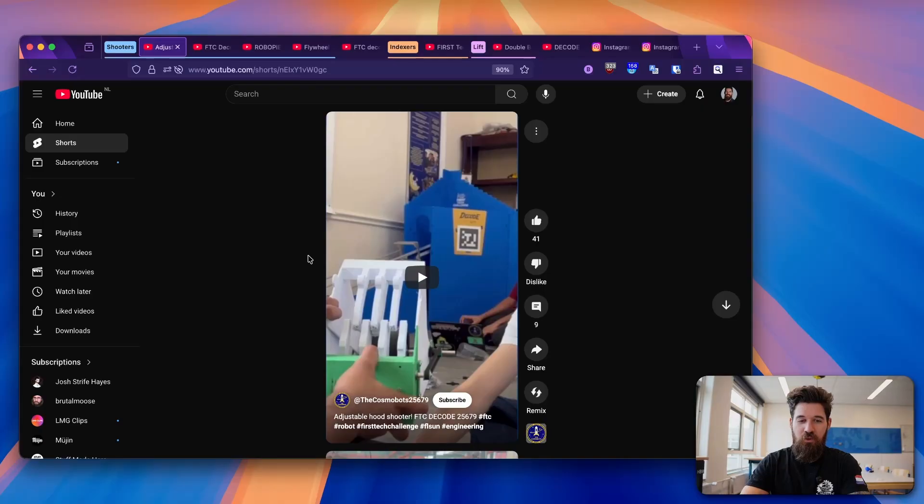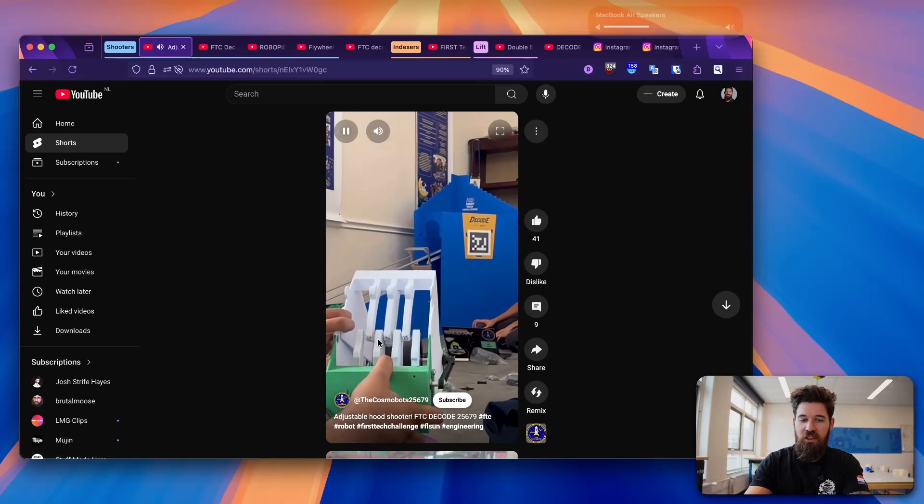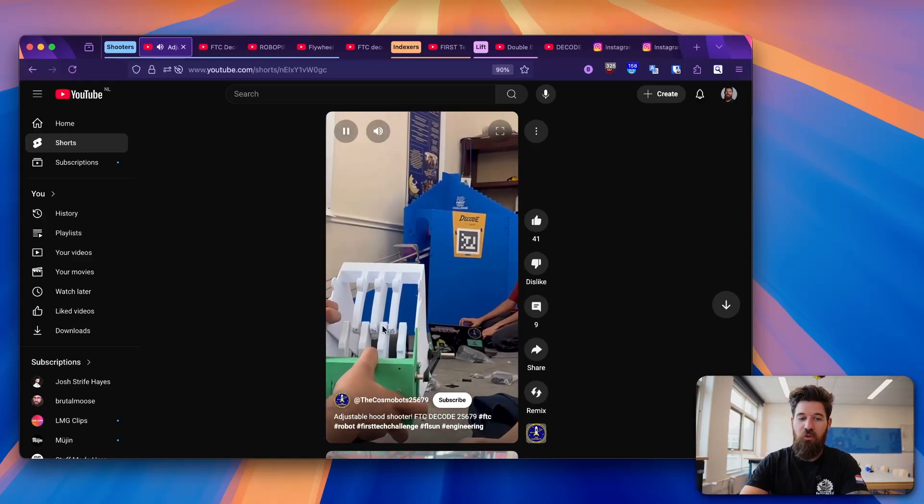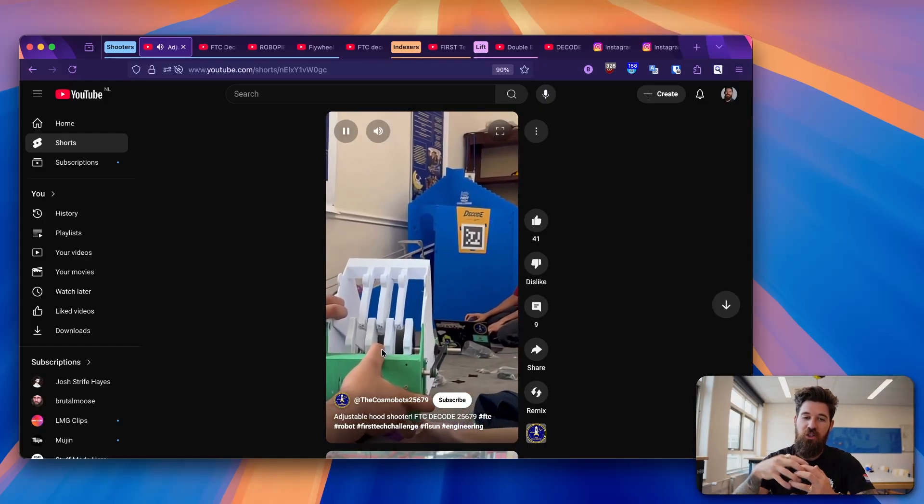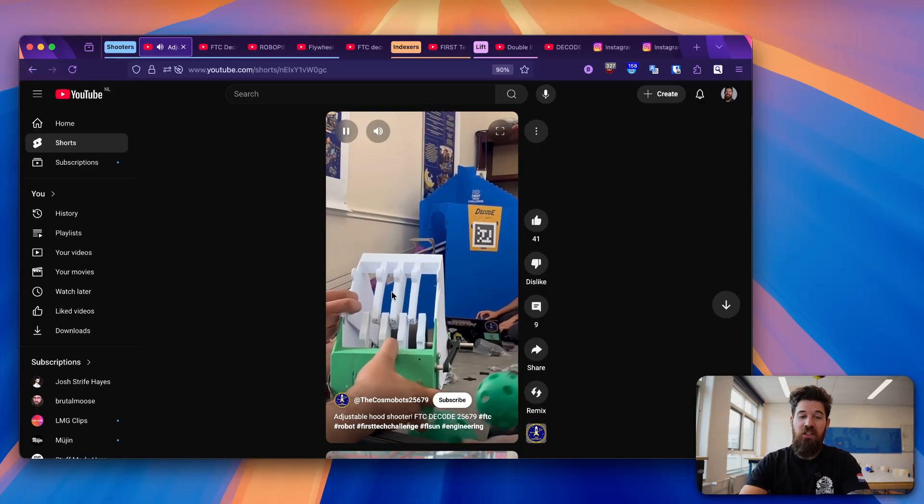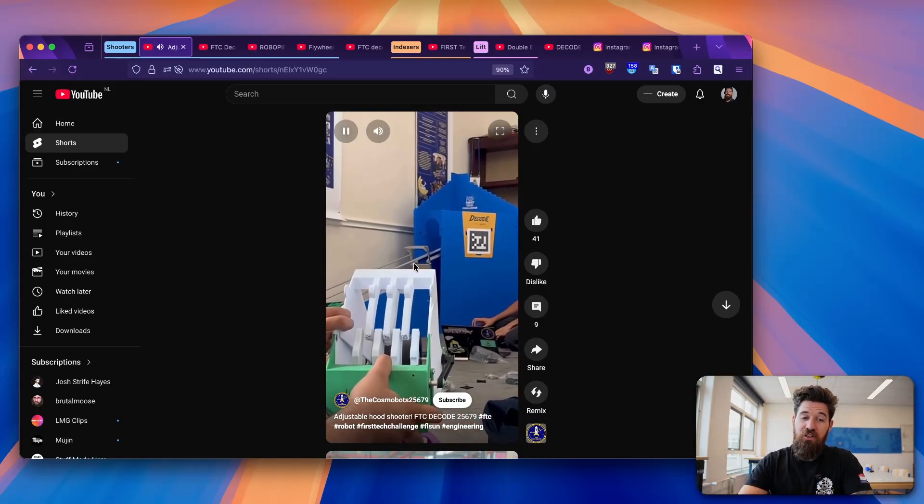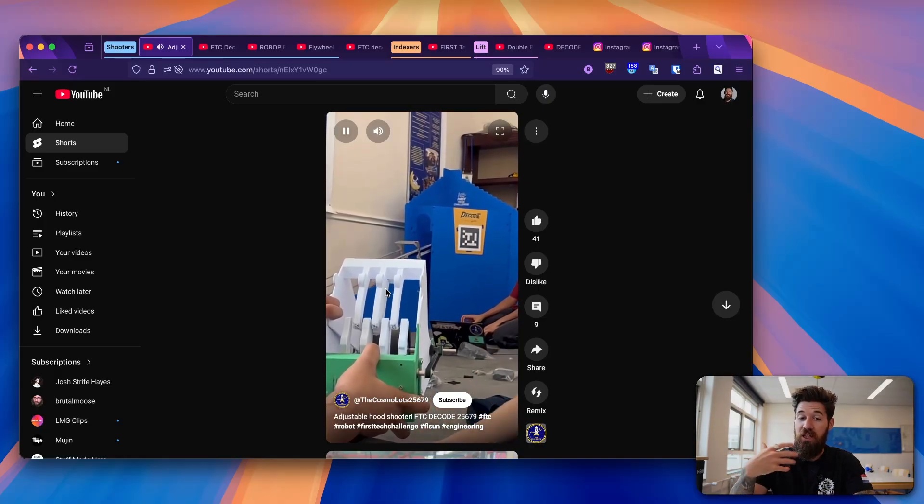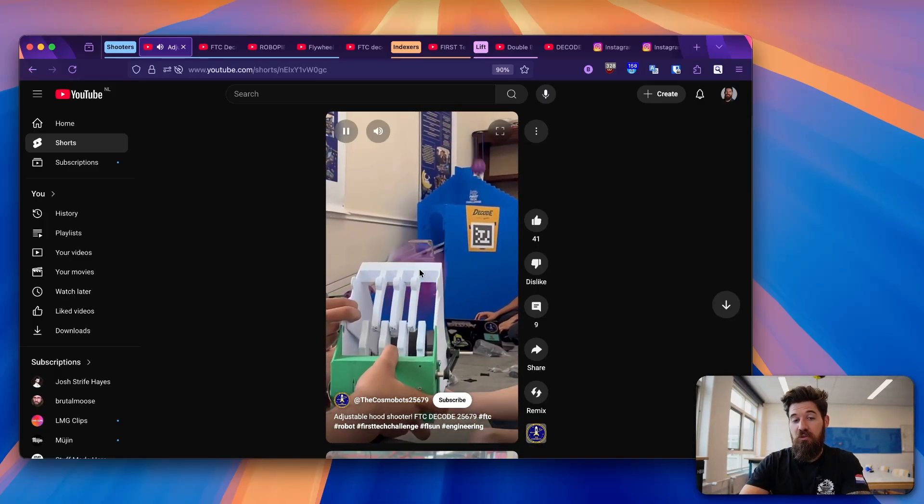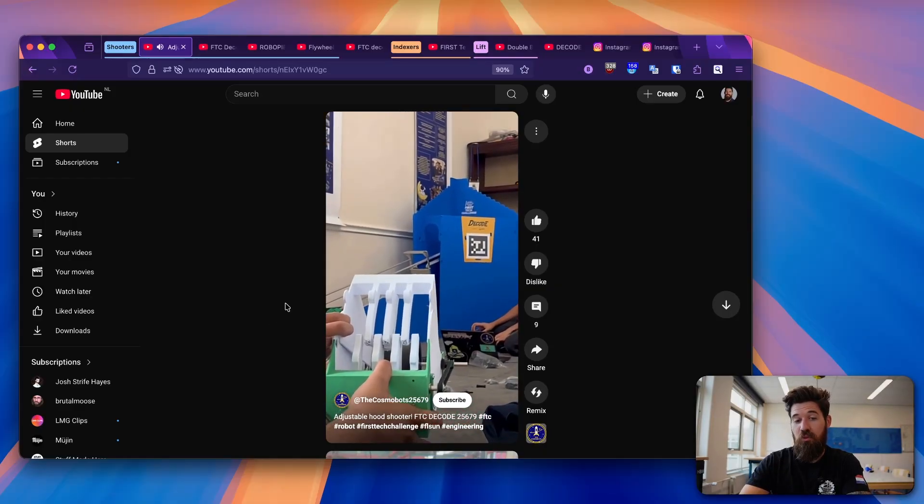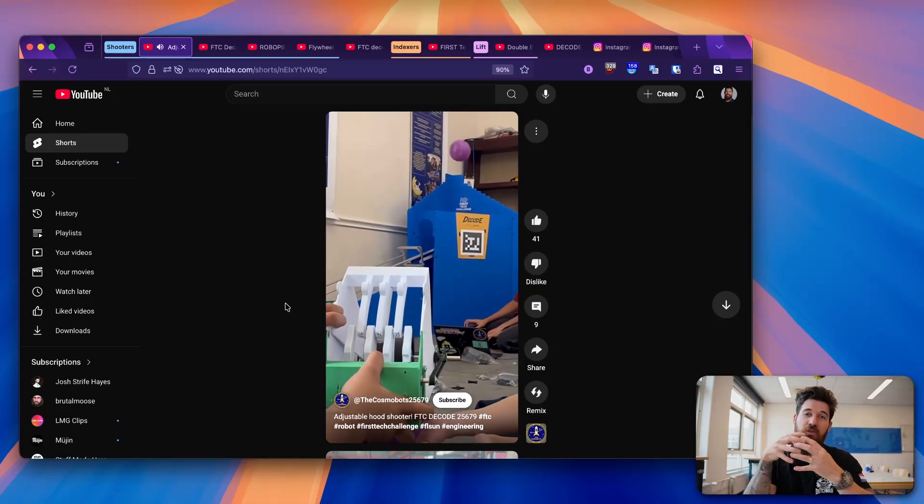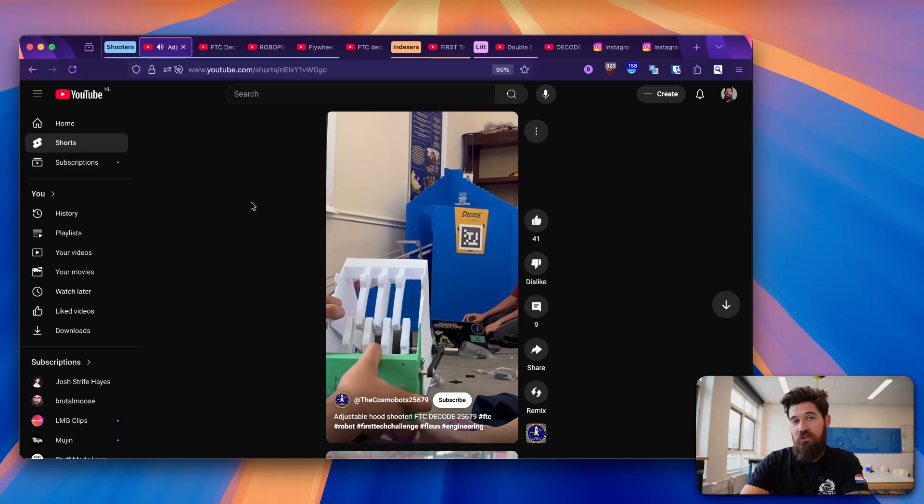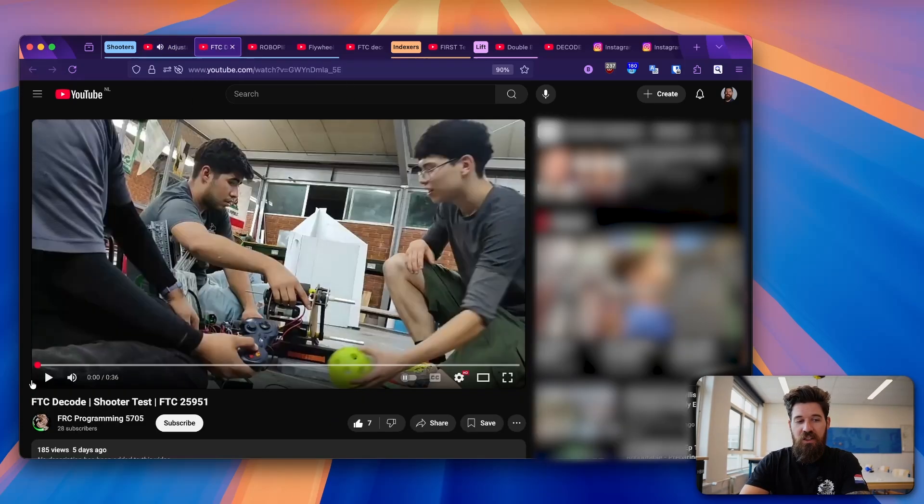First up here we've got a shooter design from the Cosmobos 25679 and I quite like their design here where they have sort of a grating section that allows them to have an adjustable hood and it makes it really easy for it not only to stay stiff and to be able to keep a nice constant point for that ball for that flywheel to be hitting the ball but it also allows them to adjust that hood pretty easily and still keep a stiff point in the back. You can always think of it like pitchforks you see this a lot in farming to be able to have some adjustable designs like that, so this is a super cool design.